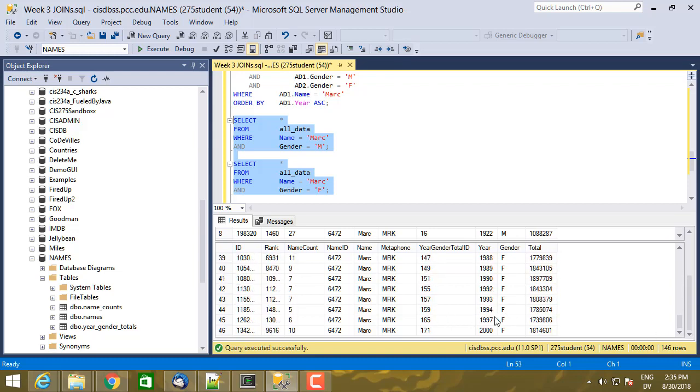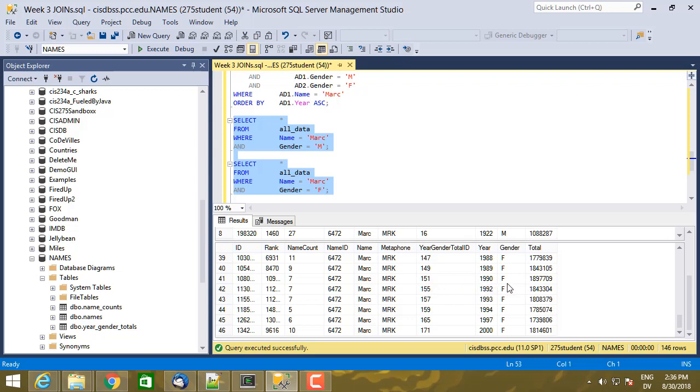And the reason we're missing these rows is because fewer than five female babies were registered with the Census Bureau with the name Mark in the matching years. So in 1991, for example, there were less than five babies that had the name Mark that were female, that were registered with the Census Bureau.